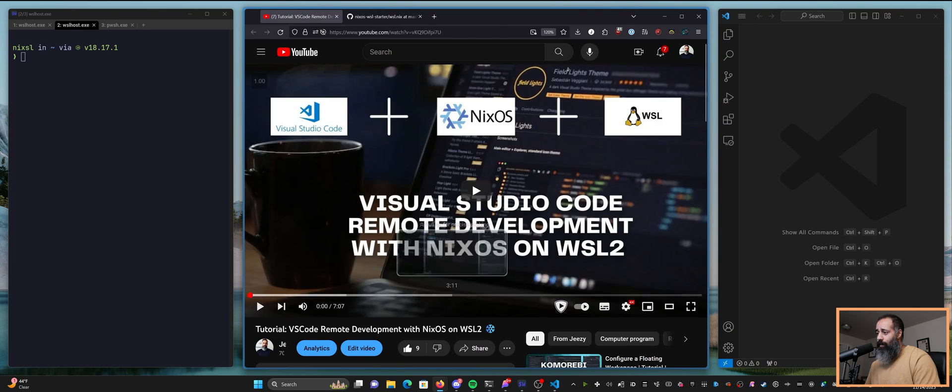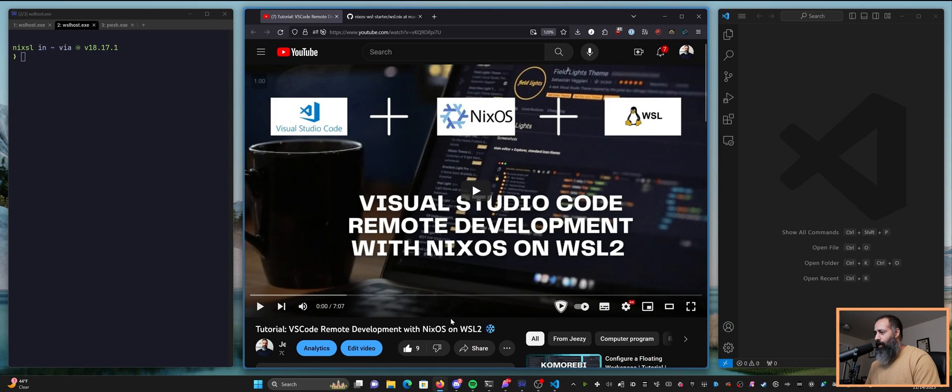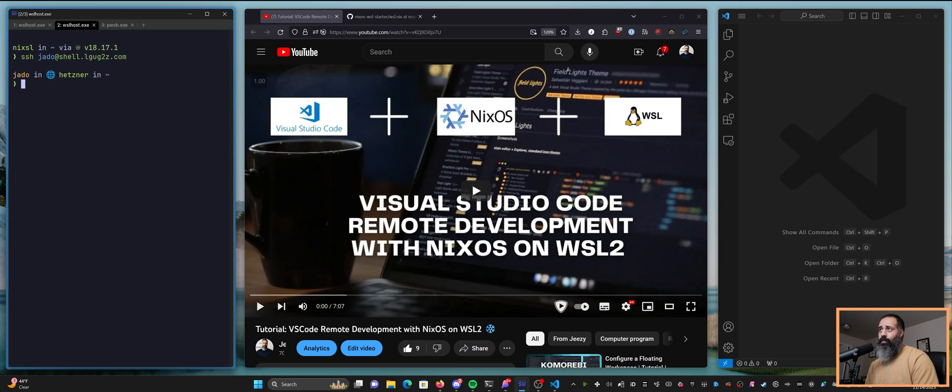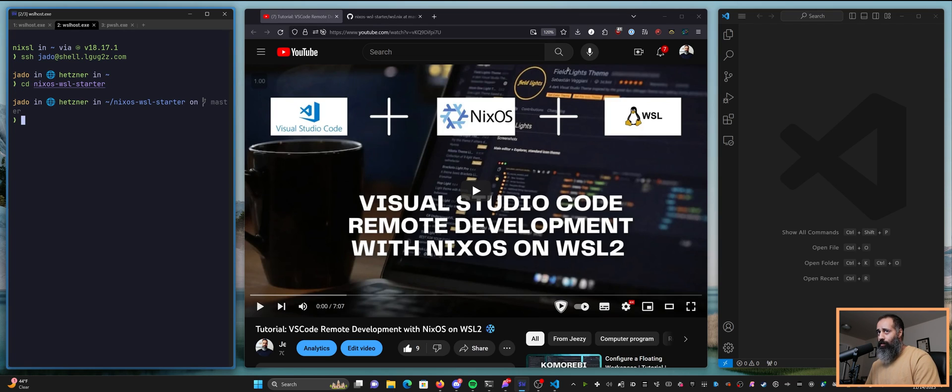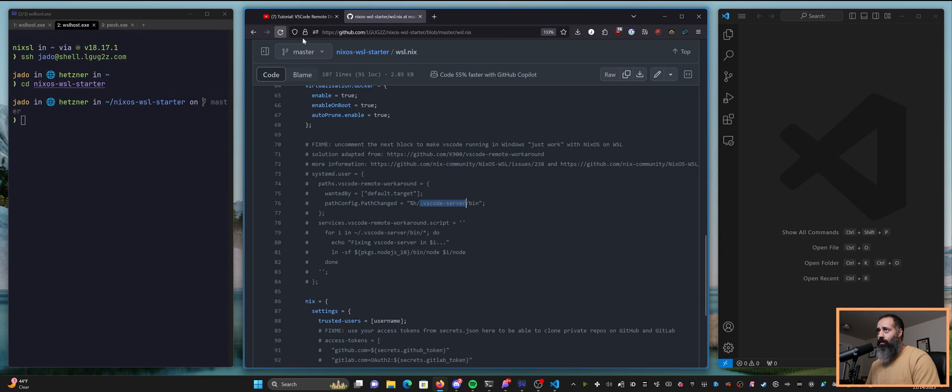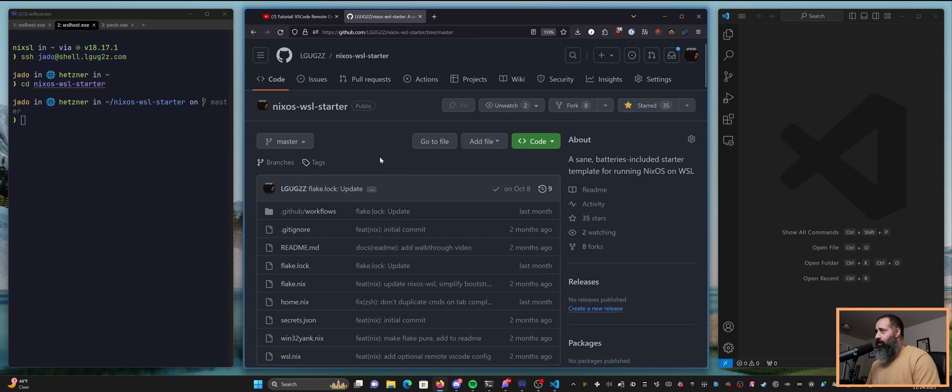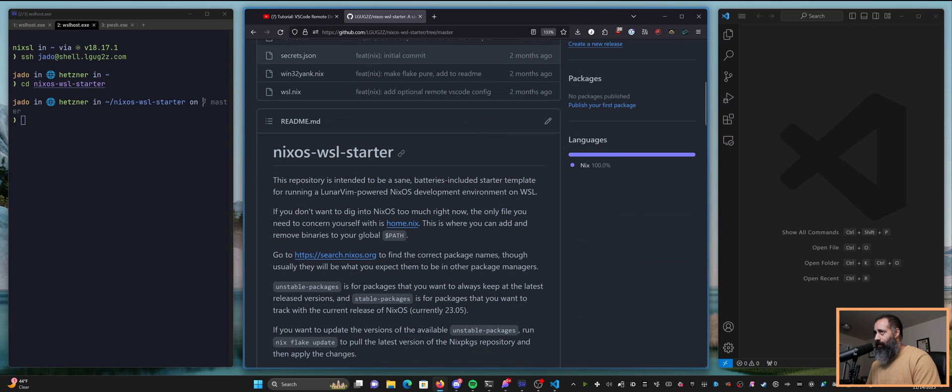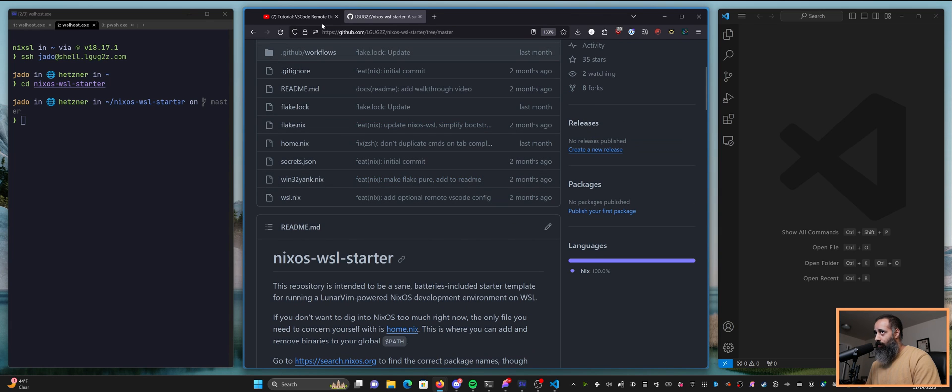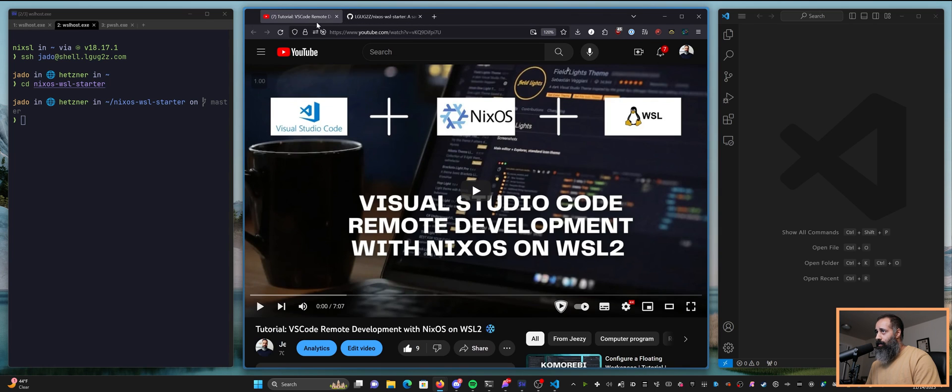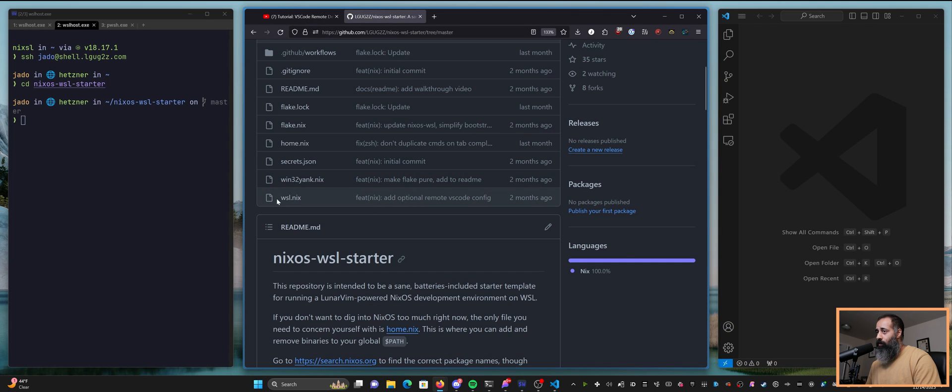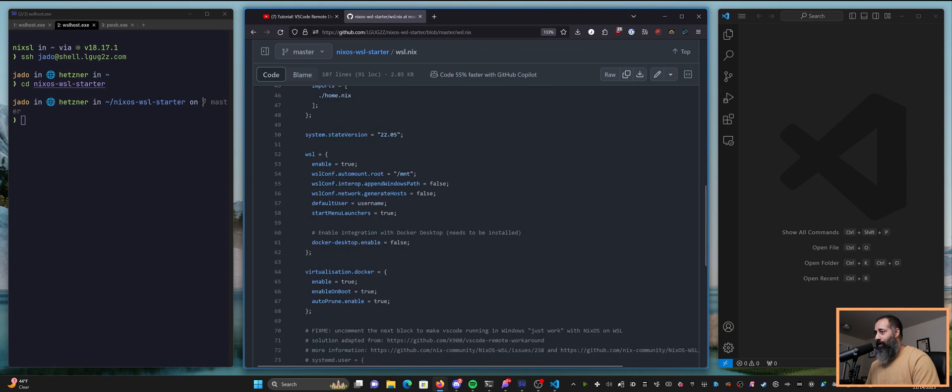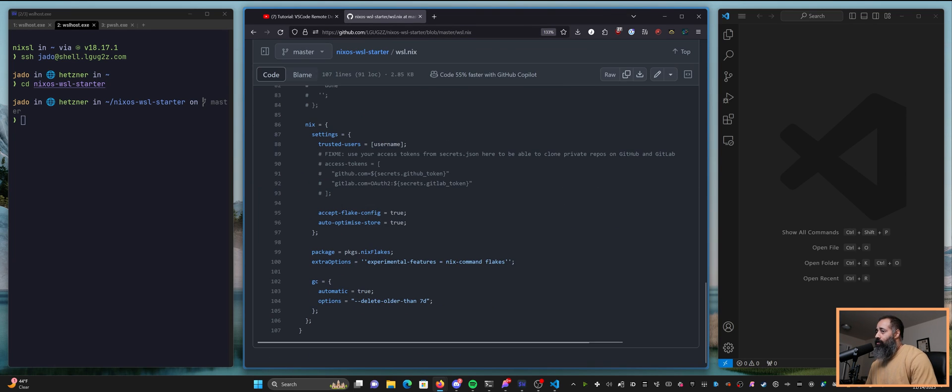It just so happens that I have a remote server over at Hetzner. I'm gonna log into that here on the left and in that server I have checked out this repository. So this repository is the NixOS WSL starter and in this tutorial we took a little snippet from the WSL file here.